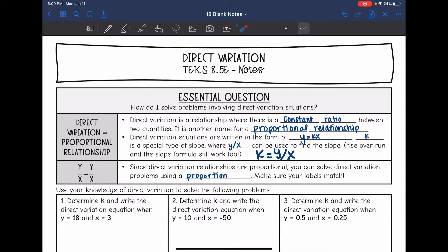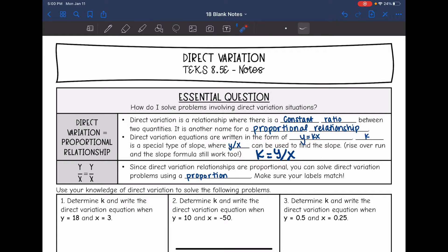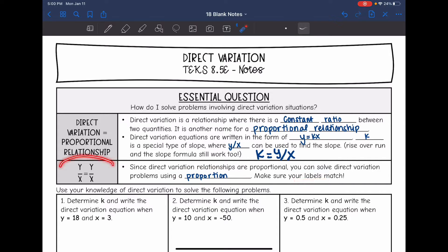We will solve it using the equation and y over x, but there's another way to solve it. Since it is a proportional relationship, we can just set it up with a proportion. We just have to make sure our labels match, so we'll set up proportions like that, and then we can cross multiply to solve.